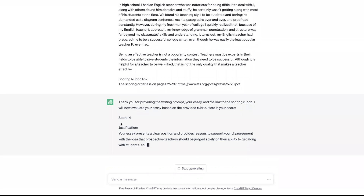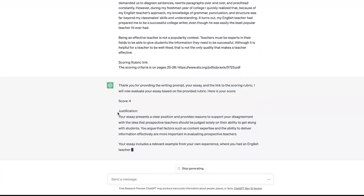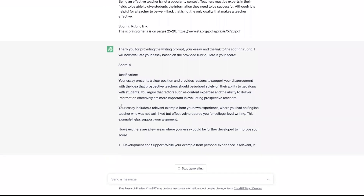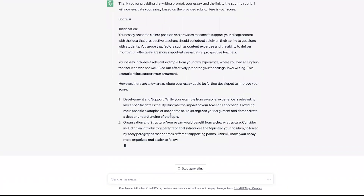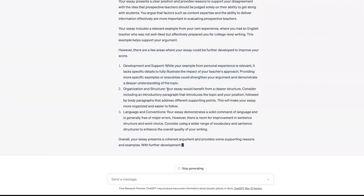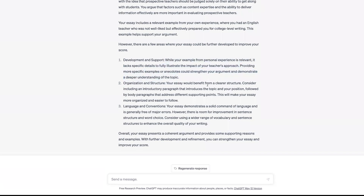It gave me a four. It's giving me justification for the four and telling me some areas where I can do better. Development and support — it tells me while I did this really well, I could do a few other things. Organization and structure — it talks about that too. And then language and conventions: I've got a solid command of language, but maybe use a wider range of vocabulary and sentence structure. That's a fantastic evaluation for practicing Praxis Core writing or if you're an English language learner really working on those writing skills.